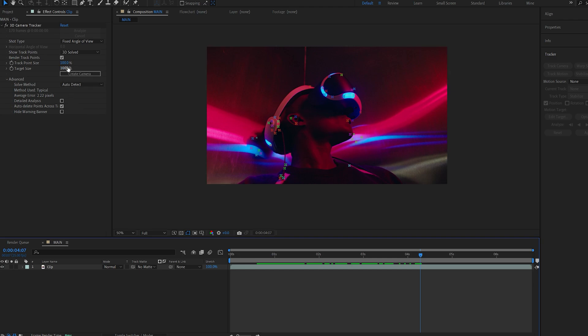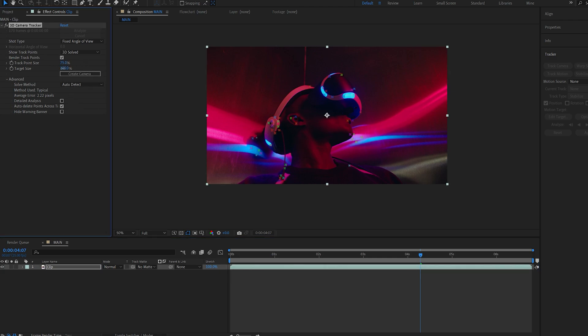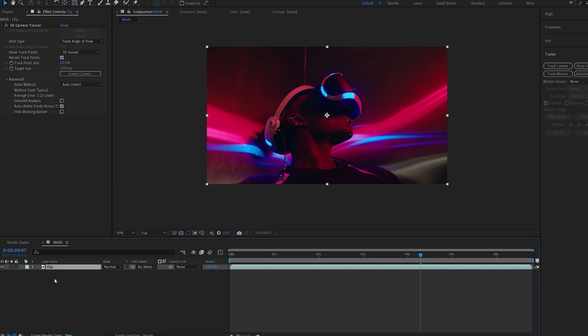Now we can also change the size of them so I want to go for something like 60 here just so it's rather small and not too big, and what I want to do here is duplicate this clip and we'll call this trackers.